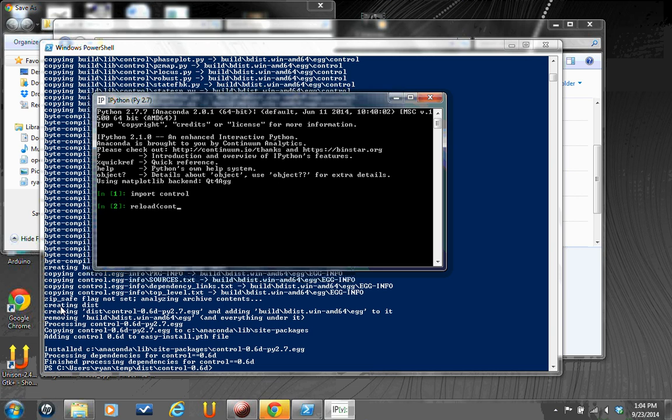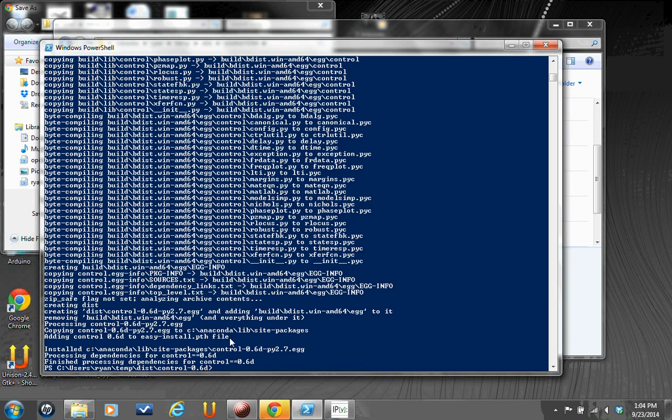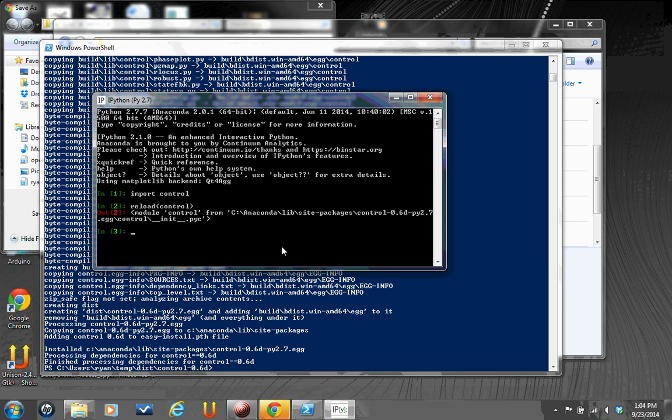One thing you can do, if you're ever concerned about where's the package coming from, reload parentheses in the name of the package, it'll show you where it's loading it from. It says it loaded it from c colon anaconda lib site packages control, which corresponds to c colon lib site packages, which is where it said it was edited. So that works.